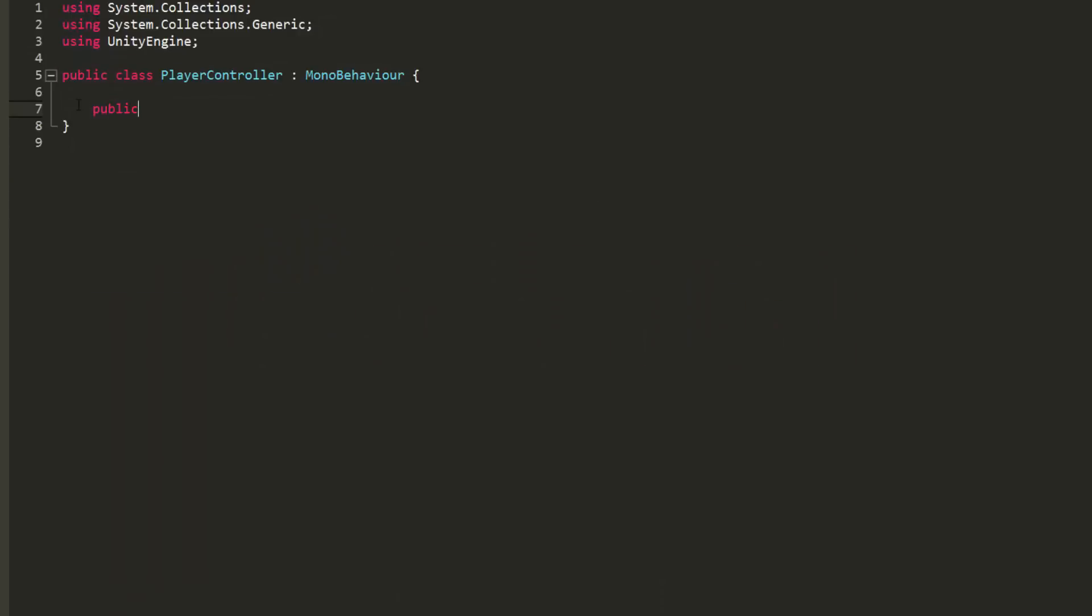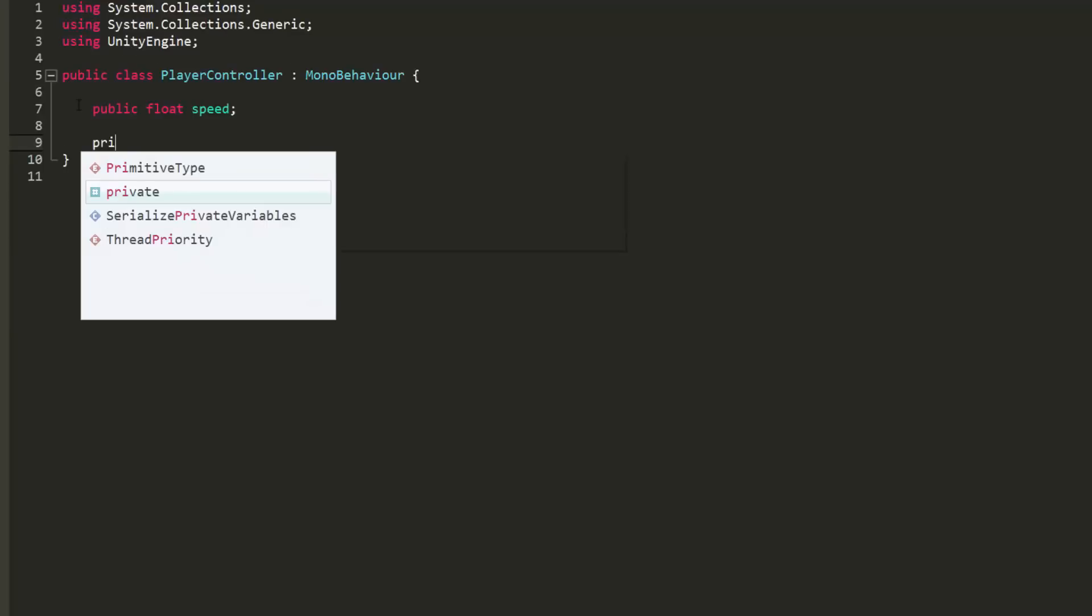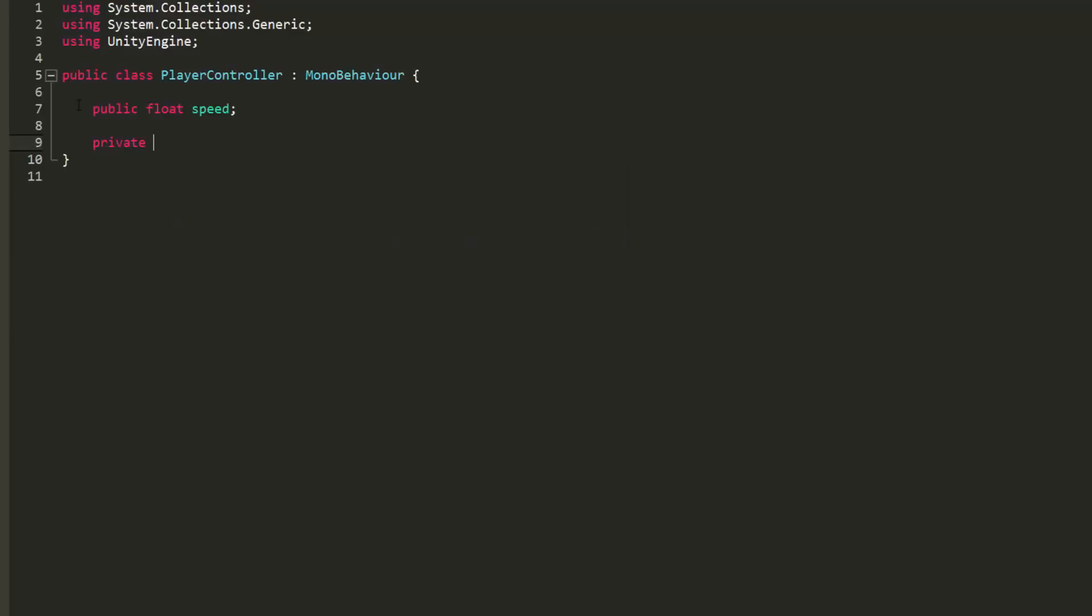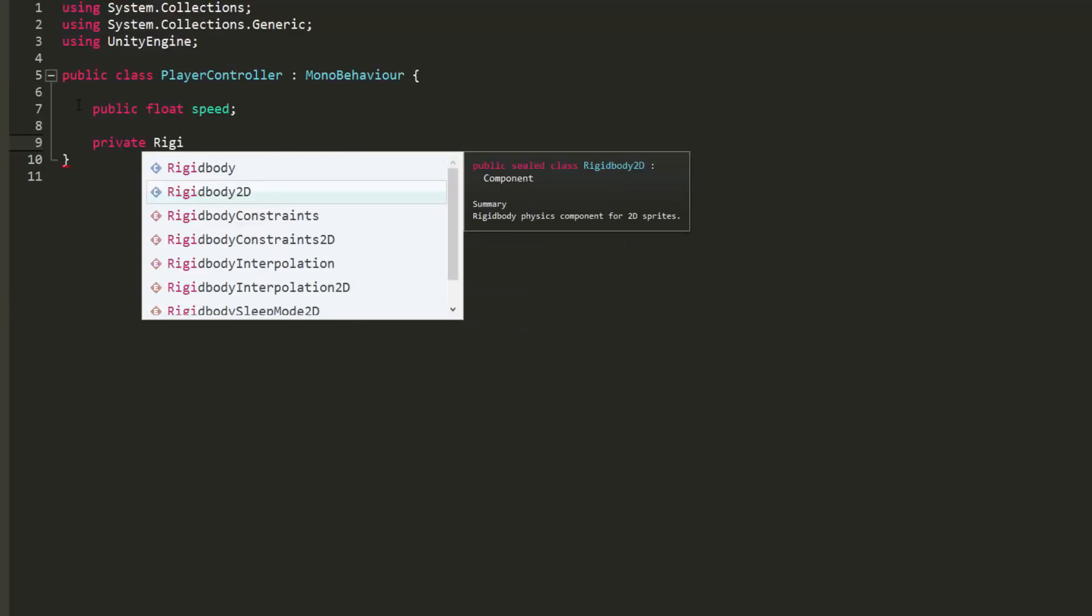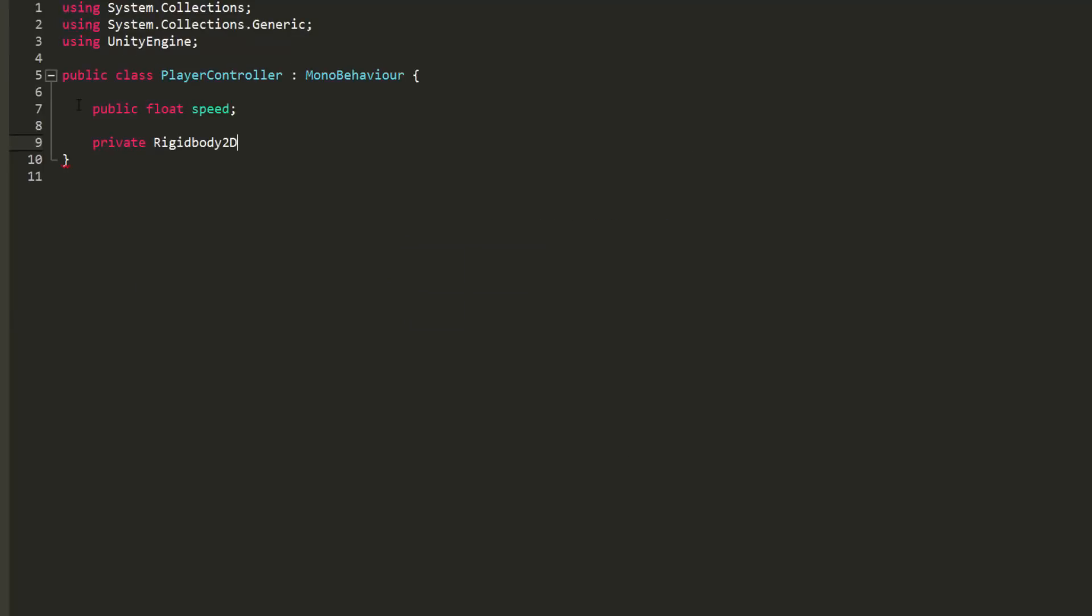So first of all I'll make a public float variable called speed that will handle how fast our player can move around the environment. Since we will be using some very simple physics to get our character moving, I'll also make a private variable of type rigidbody 2D that I will simply call RB, short for rigidbody.